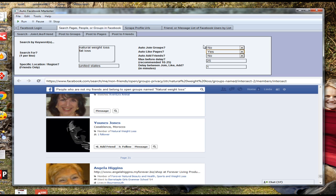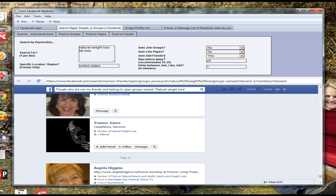You can do the exact same with 'Like Pages' — automatically get the software to like countless pages related to your keywords. It can run through and like thousands of pages and join thousands of groups for you, giving you so many different places to advertise your niche-related product. You can also choose 'Auto Add Friends,' which automatically searches for people interested in these topics, requests to be friends with them, and a large percentage will accept — building you a huge targeted following on Facebook.